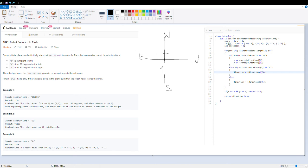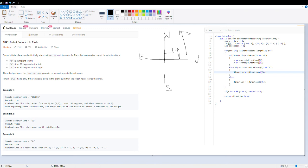Let's take one more example. If the instruction is G, we go one unit up, then R, so we turn right, then G, so we move right. Then L, and G brings us to another position. If we look at this overall path, the robot is moving upwards and repeating these instructions will have it indefinitely going towards north. So there is no possibility of forming a circle — we would return false.